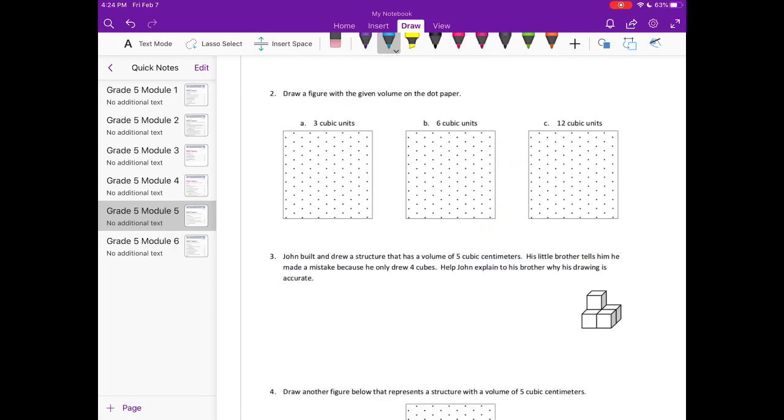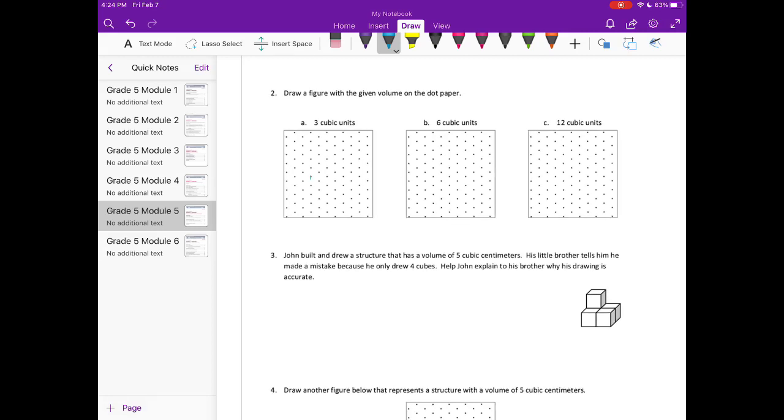Number two, draw a figure with the given volume on the dot paper. Letter a is three cubic units. So there are many different ways that you could draw it. I'm just going to draw three cubic units in a line because I think that's the easiest method for me. So there's one cube, then I'm just going to add on to it, so another two.